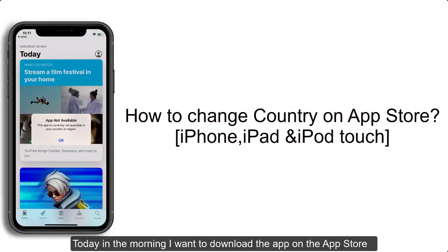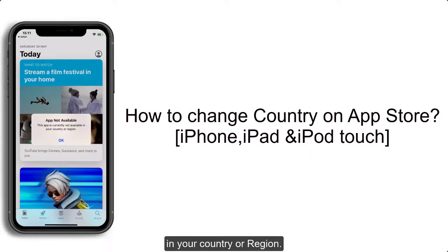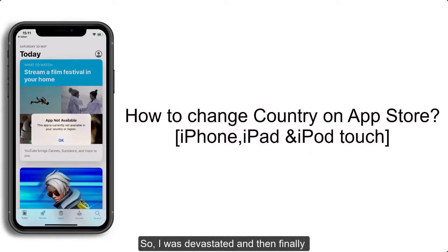Today in the morning I wanted to download an app on the App Store, but the App Store said this app is currently not available in your country or region. I was devastated, and then finally I found a method to download the app.